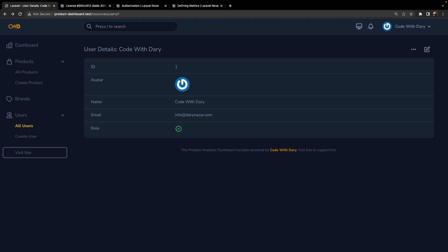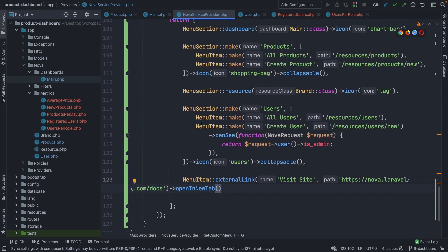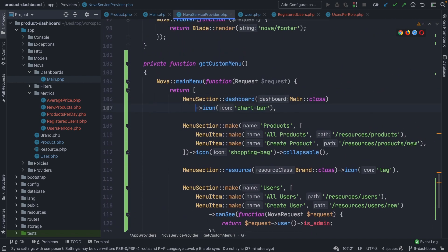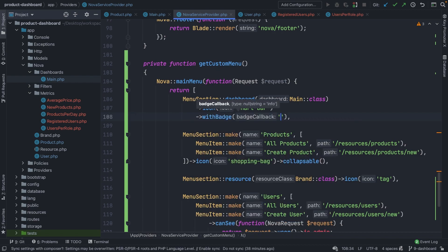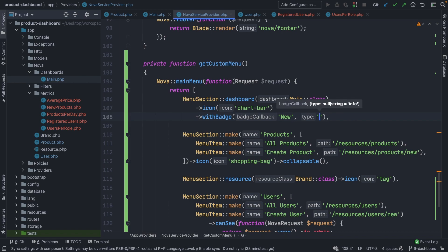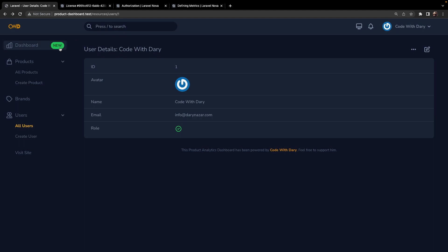Nova also has a pretty cool feature which allows you to add menu item badges — a visual badge you can add right next to your menu item. Let's navigate back to PHPStorm and add a badge next to our dashboard menu section. This is done by chaining the withBadge method, passing in the name 'New' and a type like 'success' — which is one of the default alert types alongside warning, danger, and so on. Navigating to the browser and refreshing, you'll see a beautiful green badge called 'New' placed next to our dashboard.